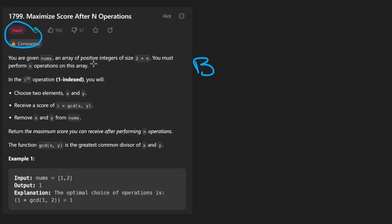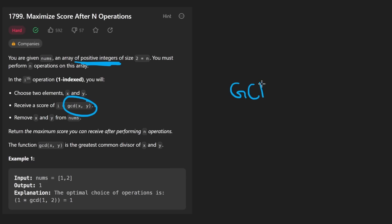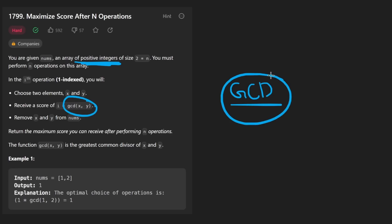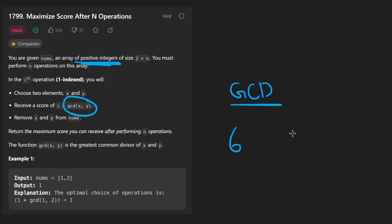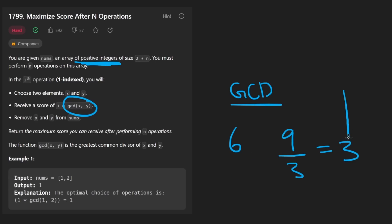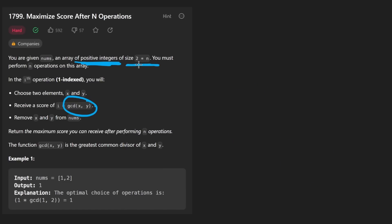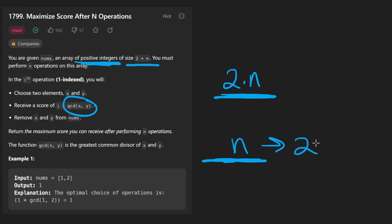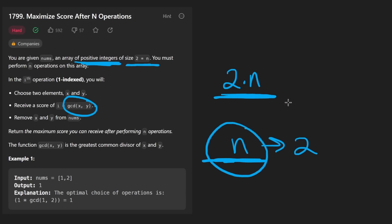We are given an array of positive integers. The fact that they're positive integers is significant because we are going to be running the GCD operation — the greatest common divider, also known as the greatest common factor. The size of the array is actually two times N, which is significant because we're going to be doing N operations where we choose two elements from the array and remove them to calculate a score. We can only do about N operations until we run out of elements.